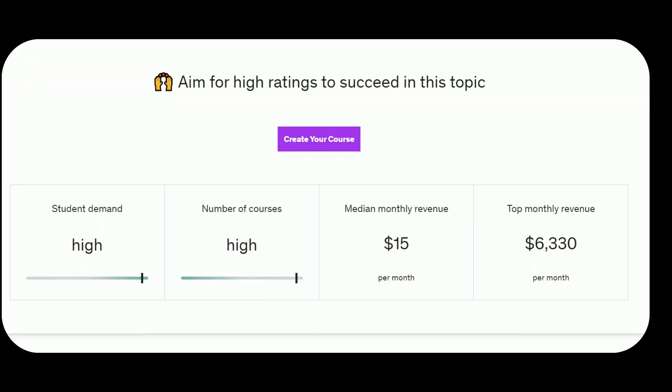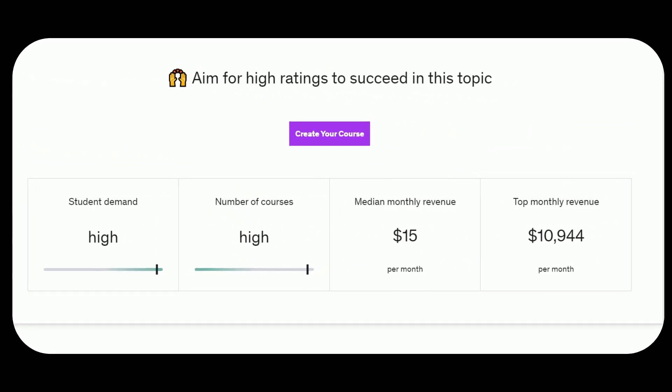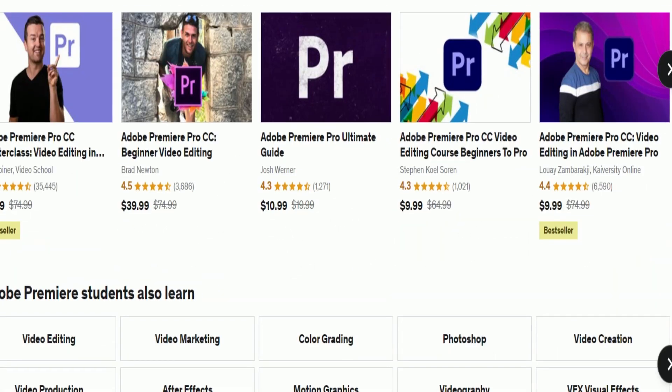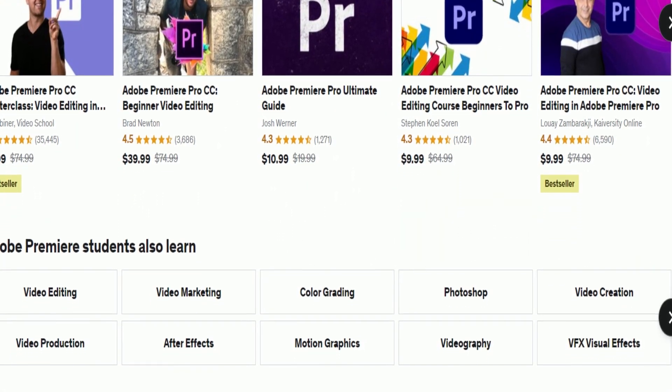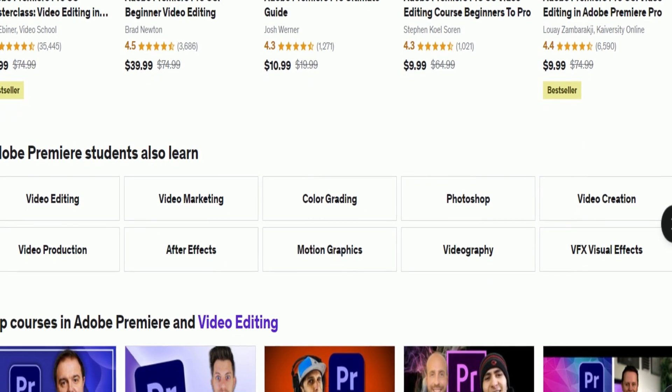But first, have you come across Udemy before? You can purchase courses and learn virtually any subject matter on this website. Ever wondered how much money people make selling Udemy courses?